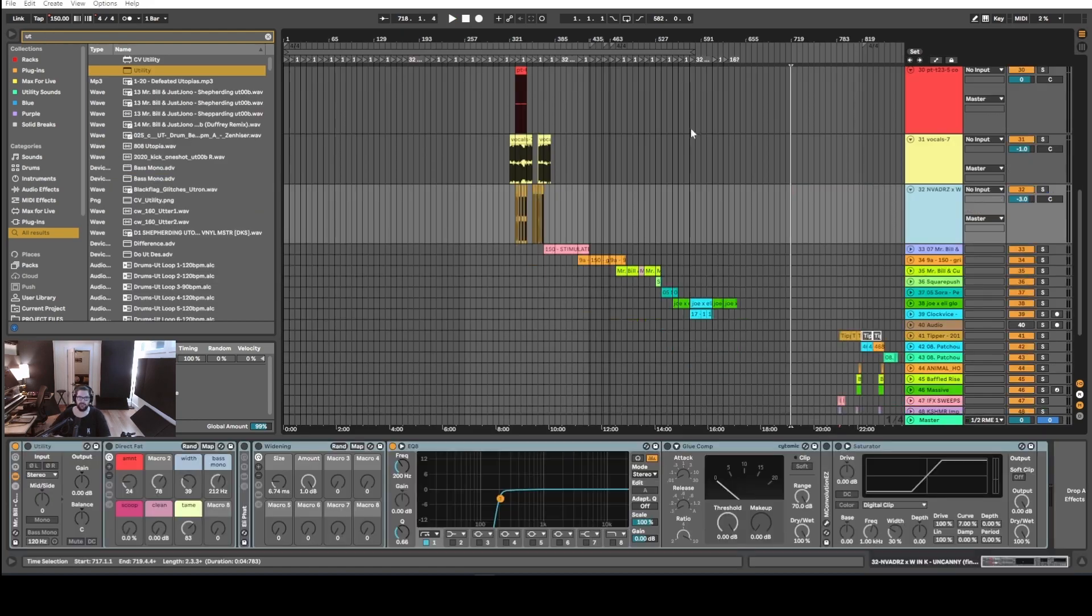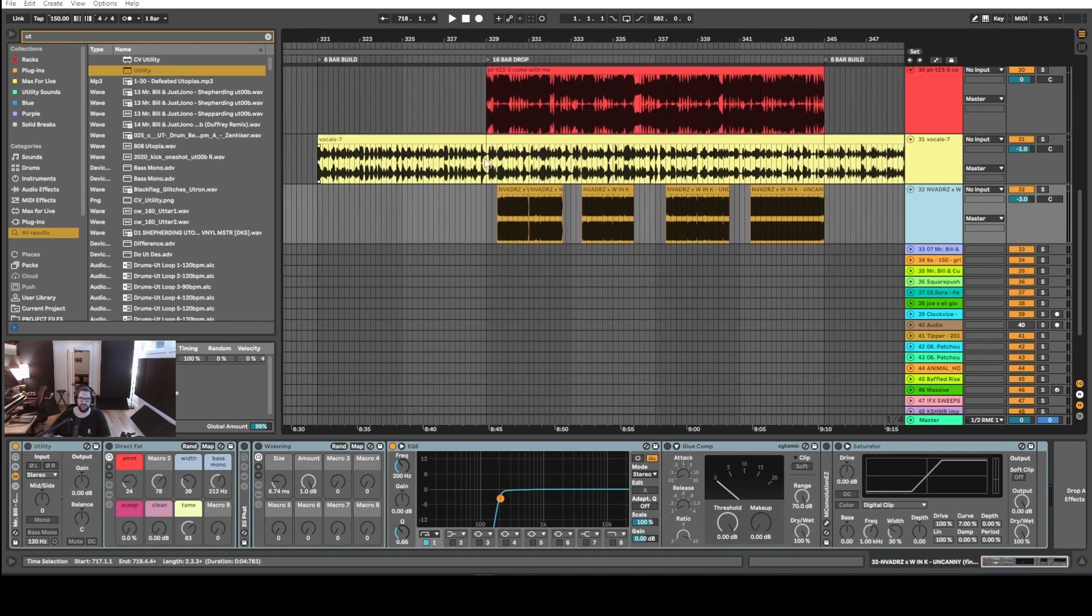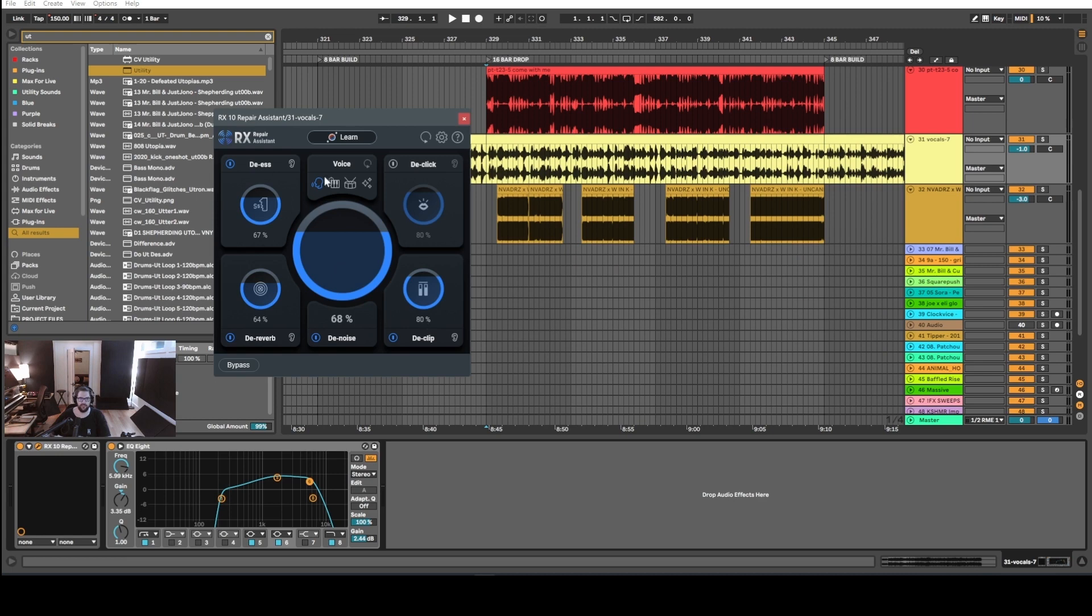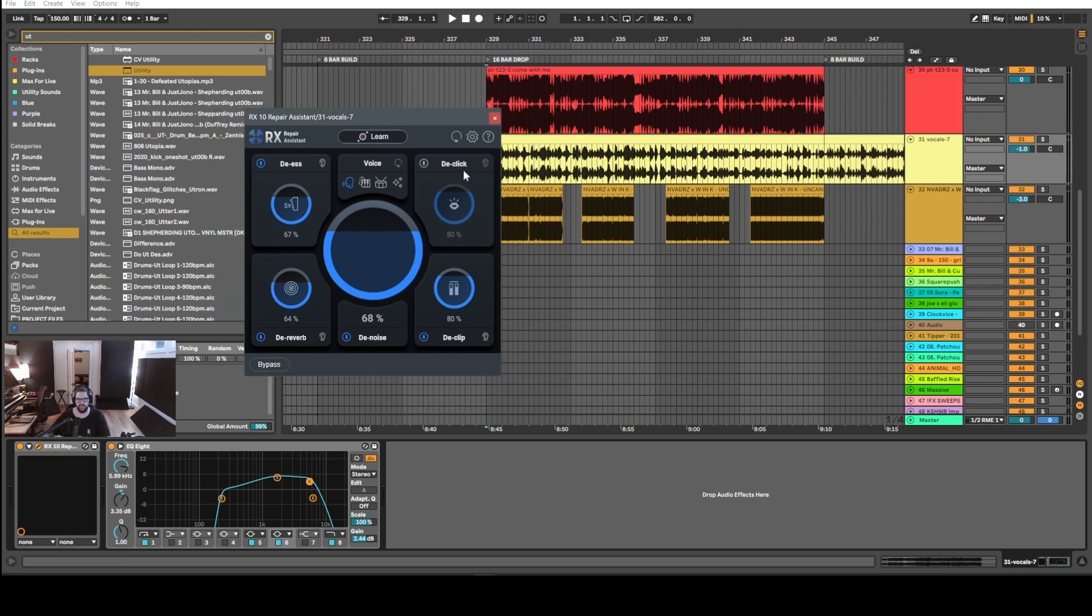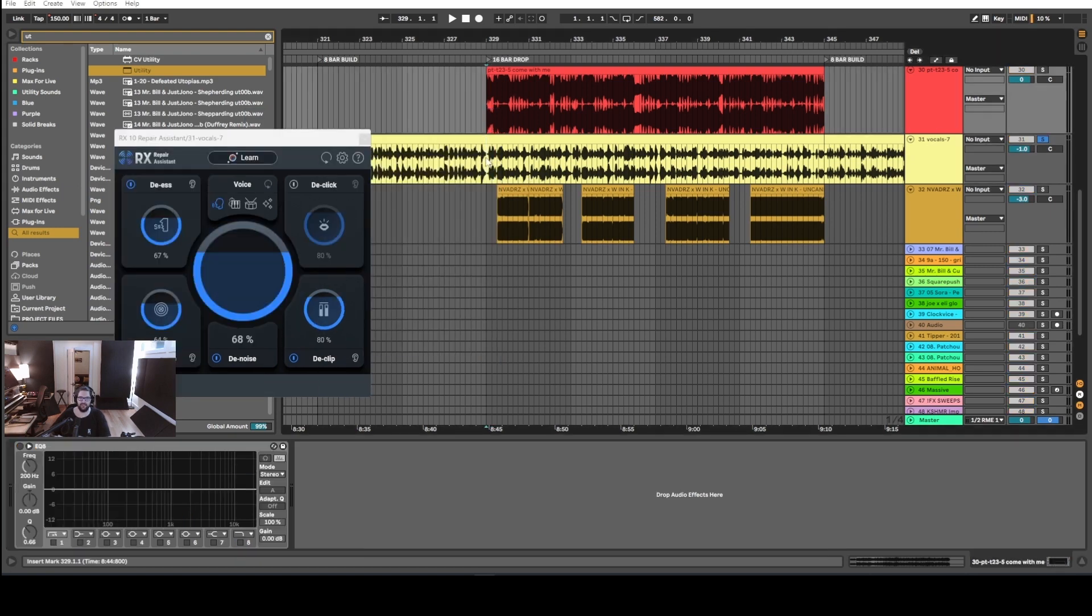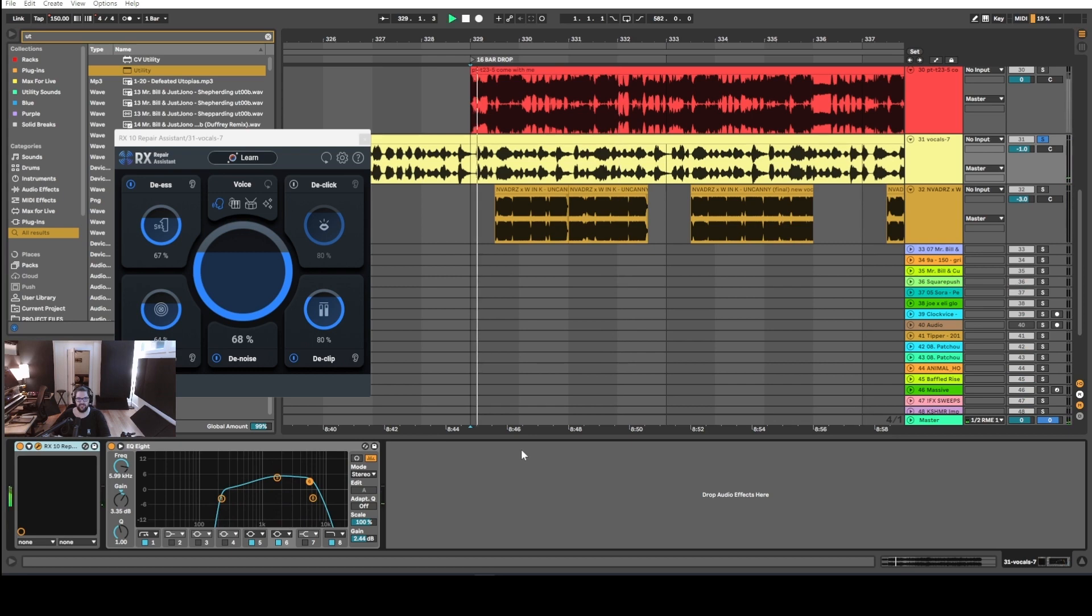So what I was doing just now is I was using RX 10's Repair Assistant, which is all of the things in one: it's a de-esser, de-clicker, de-clipper, de-noiser, and de-reverber. I was pushing the hell out of this, and if you have a listen to the result, it sounds like this.